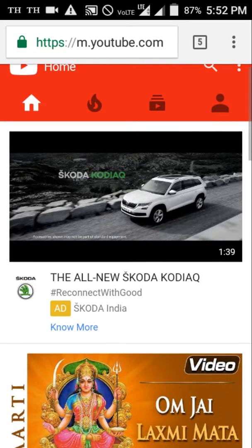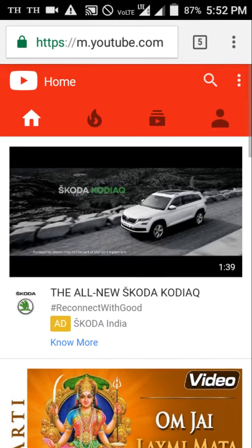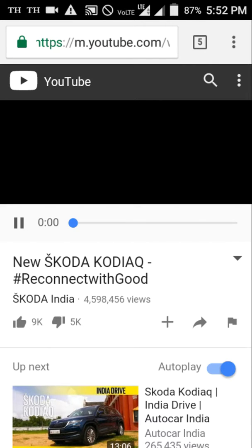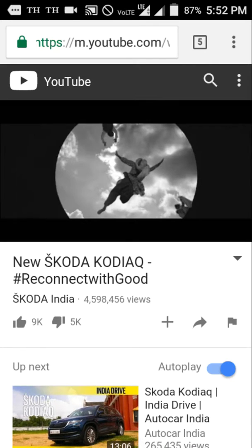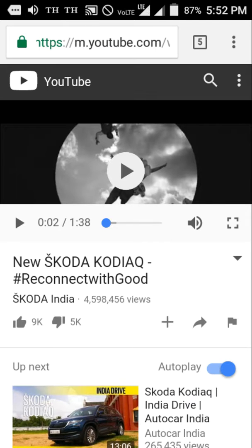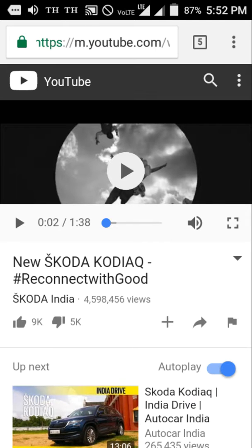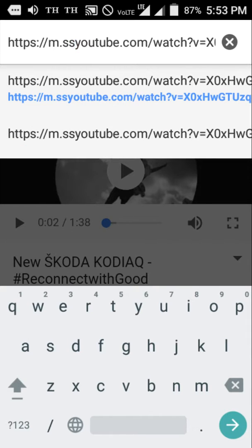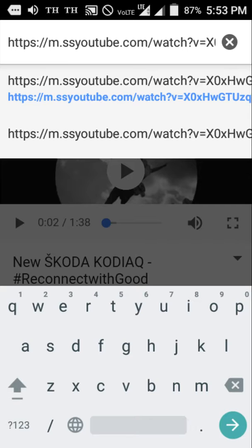Okay, let's try this video to download. Pause this video and click here, and write two small s's, then okay, enter it.